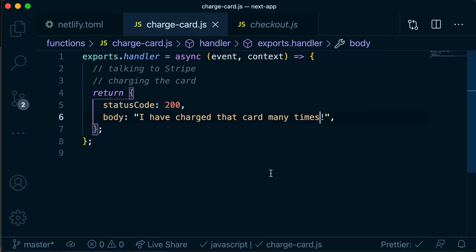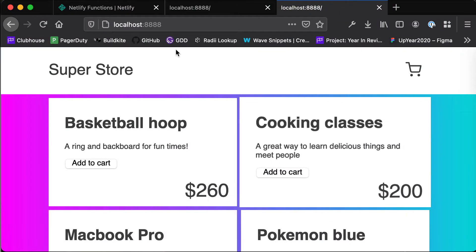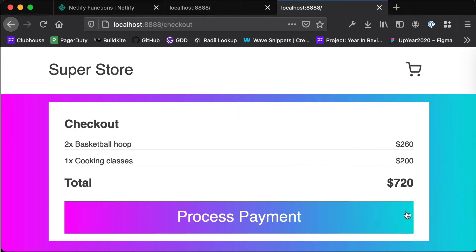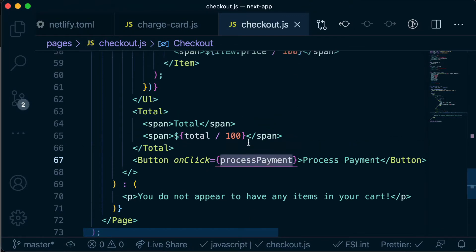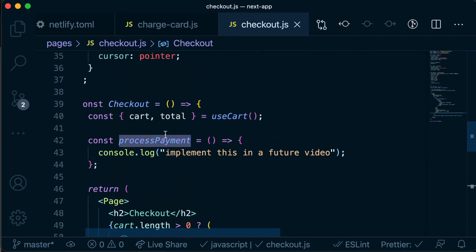Let's build the functionality to actually send the state of our cart to this serverless function, so we can send which items the customer would like to purchase. If we head back to our application and say we want a couple of basketball hoops and some cooking classes, then go to checkout — when we click the process payment button, we want to send that cart data. Here in our checkout page, this is where we have that button, and the process payment function is where we're going to make a request to our serverless function and send across the state of our cart.